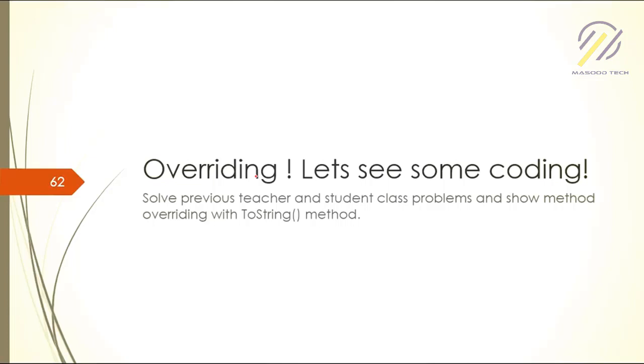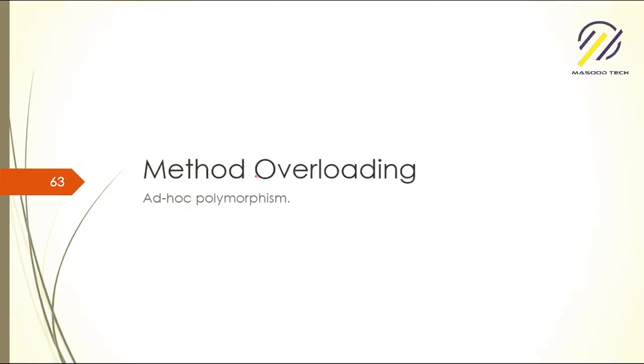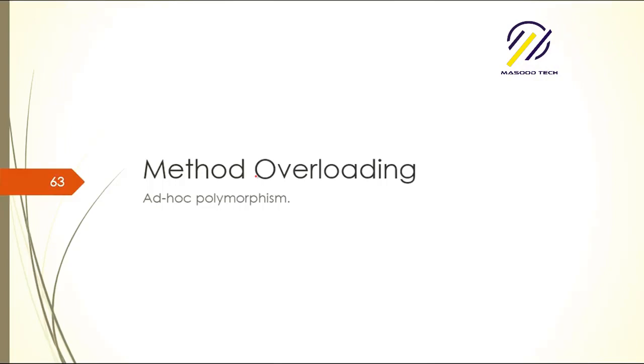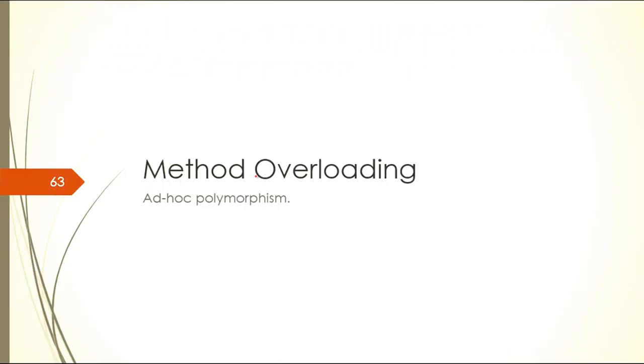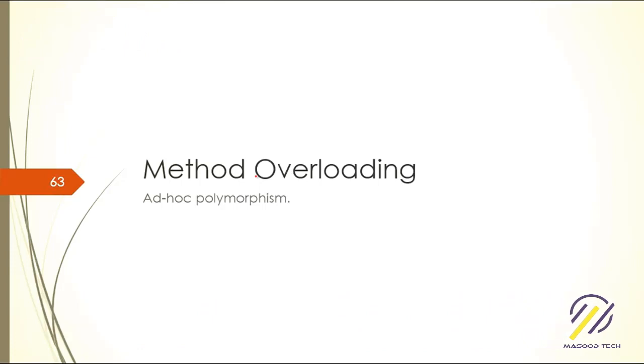If you really want to change that toString method to behave differently, you can just override it. Method overloading is ad hoc polymorphism, or static polymorphism. It's very simple to do.